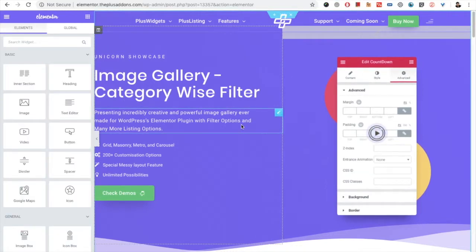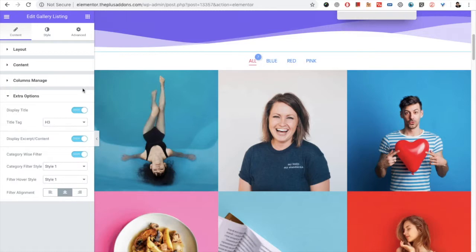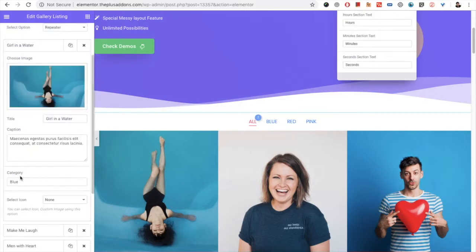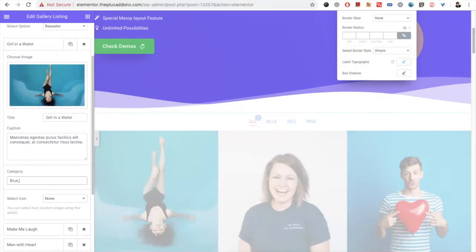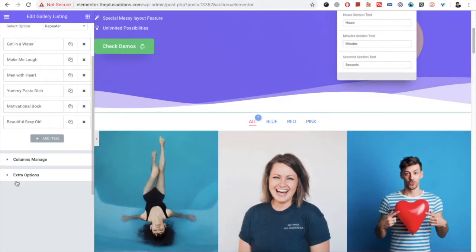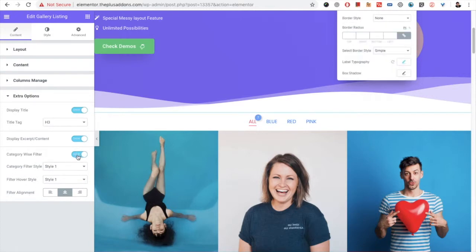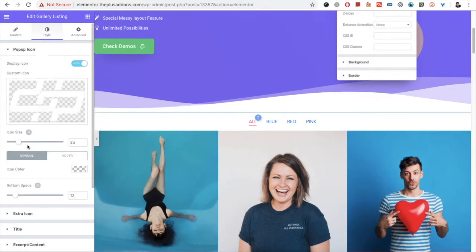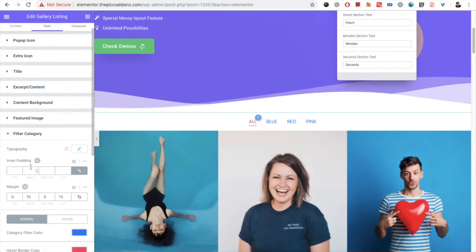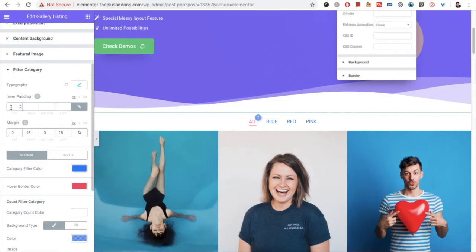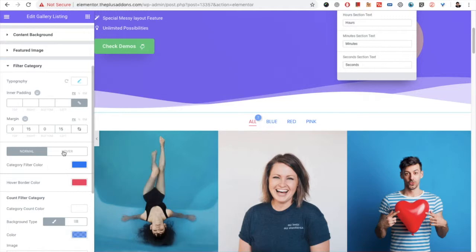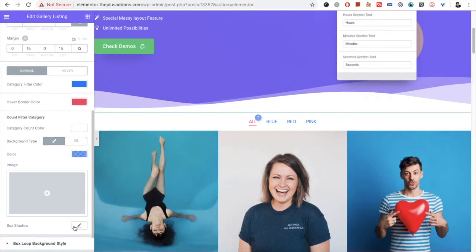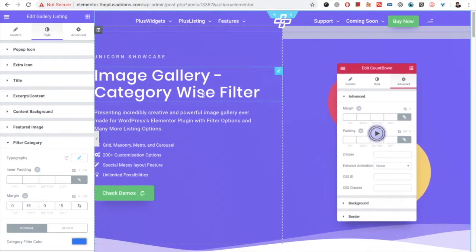After that you have the option for the filter. If you want the filter layout, you need to select the 'Repeater' content type and set up categories for each image, adding multiple categories using commas. Once all categories are set, you can turn on the 'Category by Filter' option. In the options you have filter styles, filter hover styles, and filter alignment options. In the style tab you will also have options for the filter category — typography, inner padding, margin, category filter color for normal and hover, hover border color, and additional cosmetic options like box shadow depending on the style.